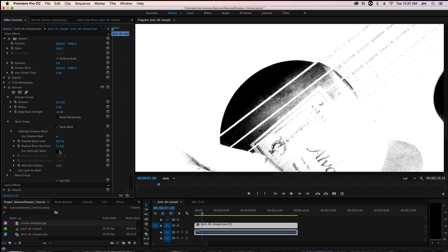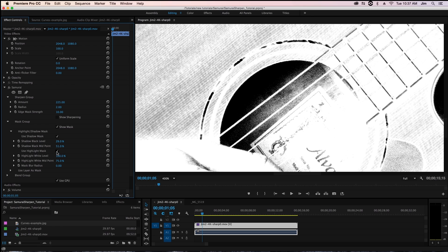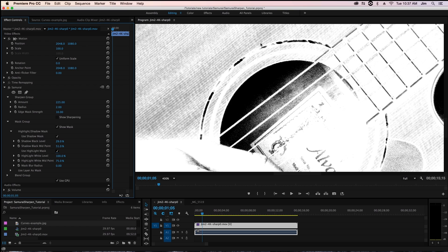So what I can do is actually use our highlight mask. We select show mask and select use highlight. Even just by selecting it with default values you're seeing that we're now excluding those problematic highlight areas. Now those areas won't get blown out anymore.